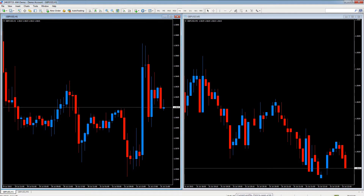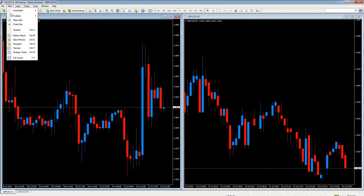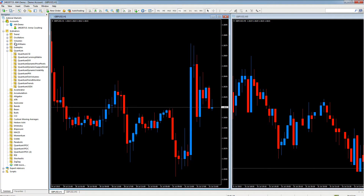Hello and welcome back. In this short video we're going to cover how to add indicators to the chart and also configuring the user input. We can apply indicators in several different ways - either from the Insert option on the main menu at the top, or through the Navigator. Let's go to the Navigator view.